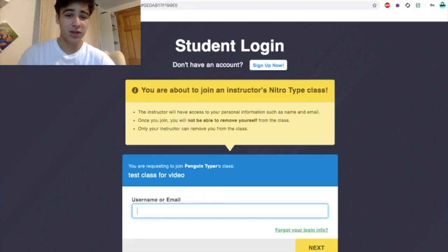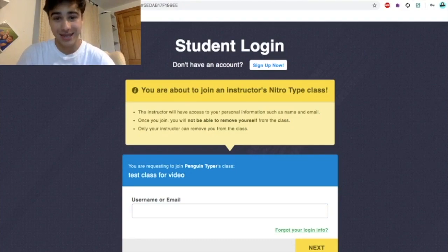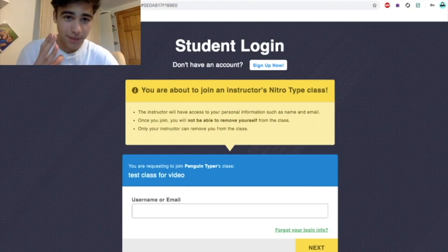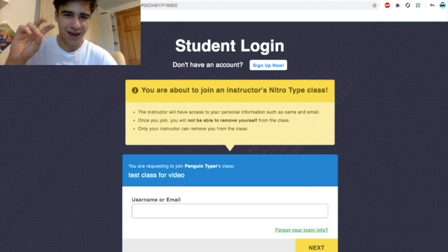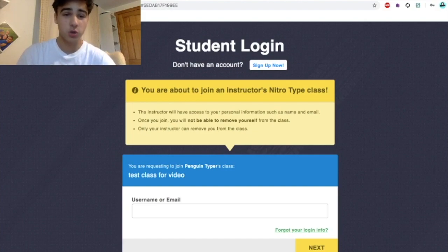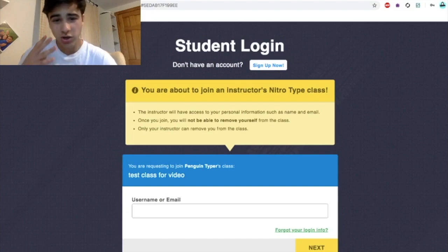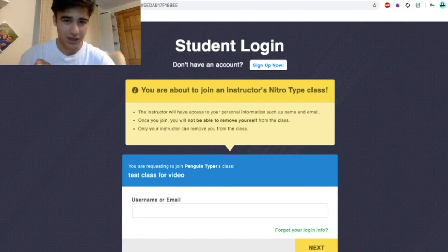It gives this really big warning which is super important — always read it. The instructor will have access to your personal information such as your name, email, and also your IP address, which is something they don't really advertise but it does show it. Once you join, you will not be able to remove yourself from the class. Only your instructor can remove you from the class. So don't join any classrooms that aren't yours.